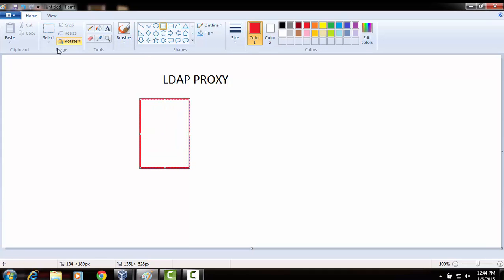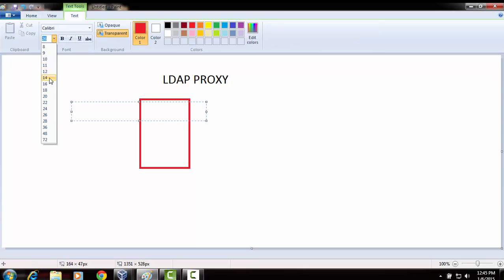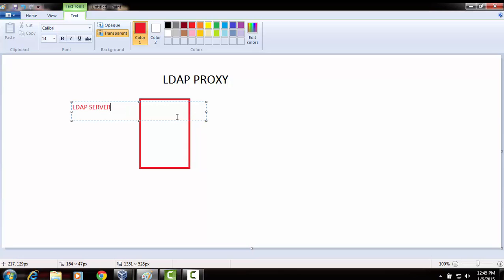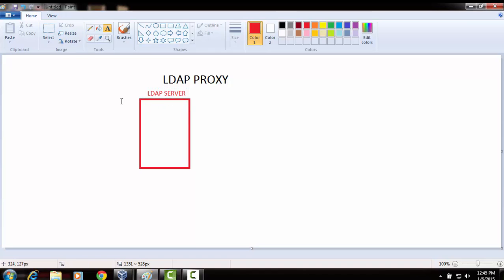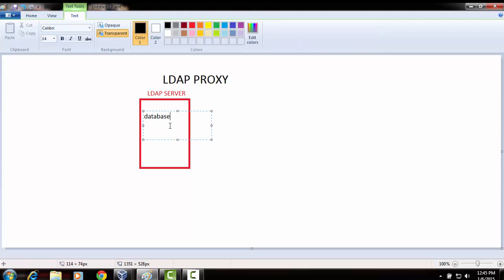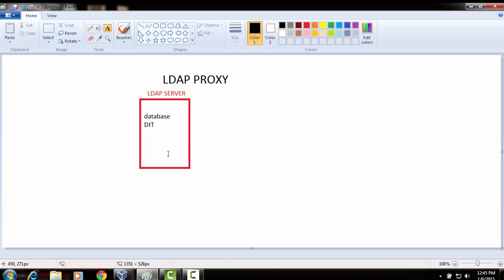So this is my LDAP server here. When I say LDAP server, it must have its own database, the DIT tree, and things like that — it's running its own database along with the DIT tree.